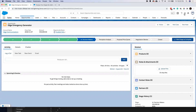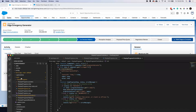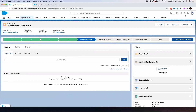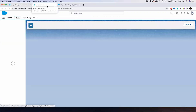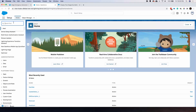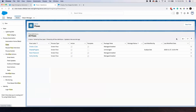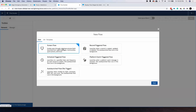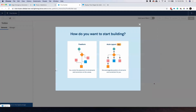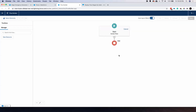Since my Aura component is already ready, what I'm going to do is go to Setup, and in the quick find I'm going to search for Flow, open up the Flow builder, and let me create a new flow. It will be a screen flow — let me put it in auto layout.